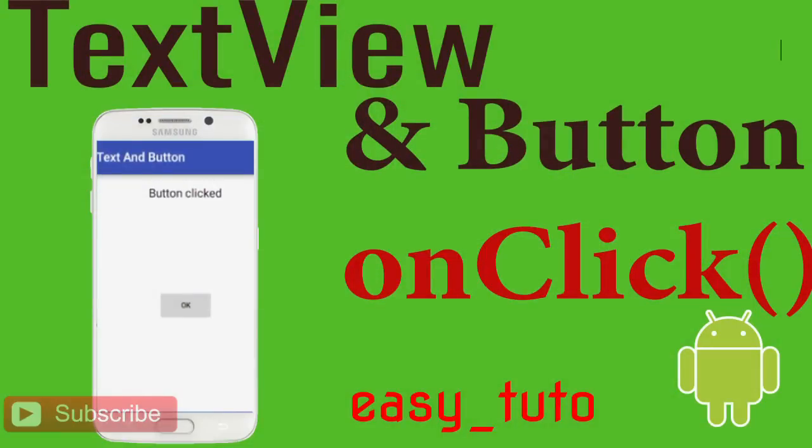What is going on guys, welcome to this brand new video about Android application development in Android Studio. In this video we will learn some basic stuff about text and buttons in Android. We will add text and a button in the application, and on click of that button we will change the text.